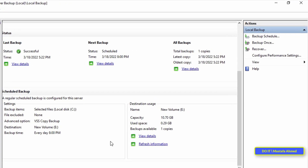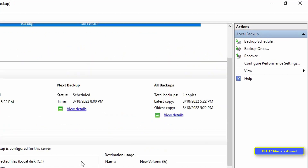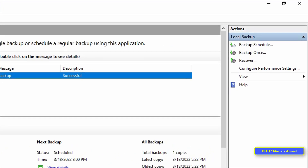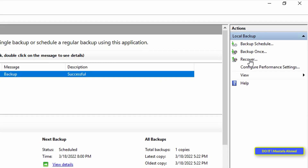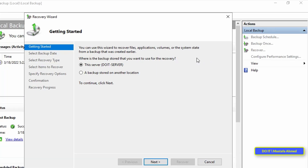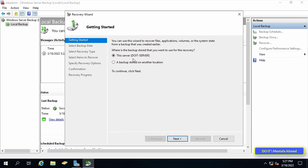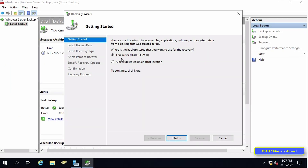The last steps cover recovery, or restoring backed-up data, which is also a very important step. Click Recover from Windows Server Backup. Under Getting Started, choose the location where you stored your backup and click Next. In our case it is stored on this server, because I stored it on the same disk but in a different drive.